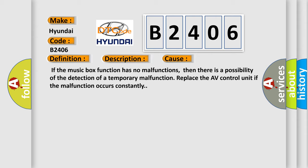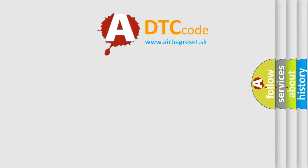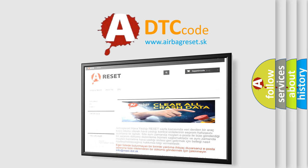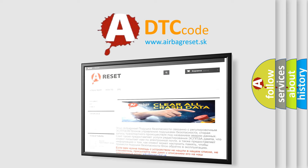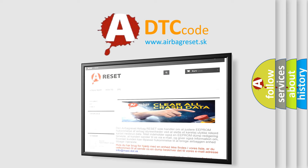The Airbag Reset website aims to provide information in 52 languages. Thank you for your attention and stay tuned for the next video.